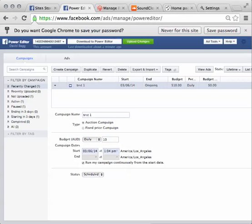Now, a peculiar thing is there's no save buttons. It always makes me feel nervous, but it actually has saved itself. You can see it here that the campaign is there.